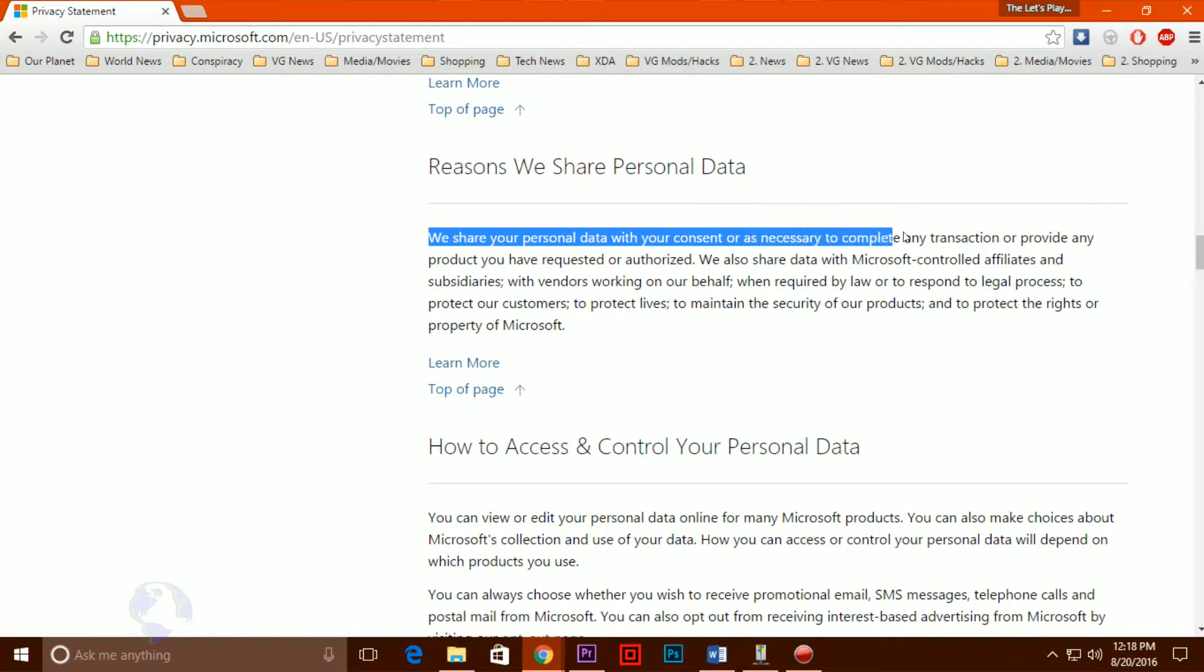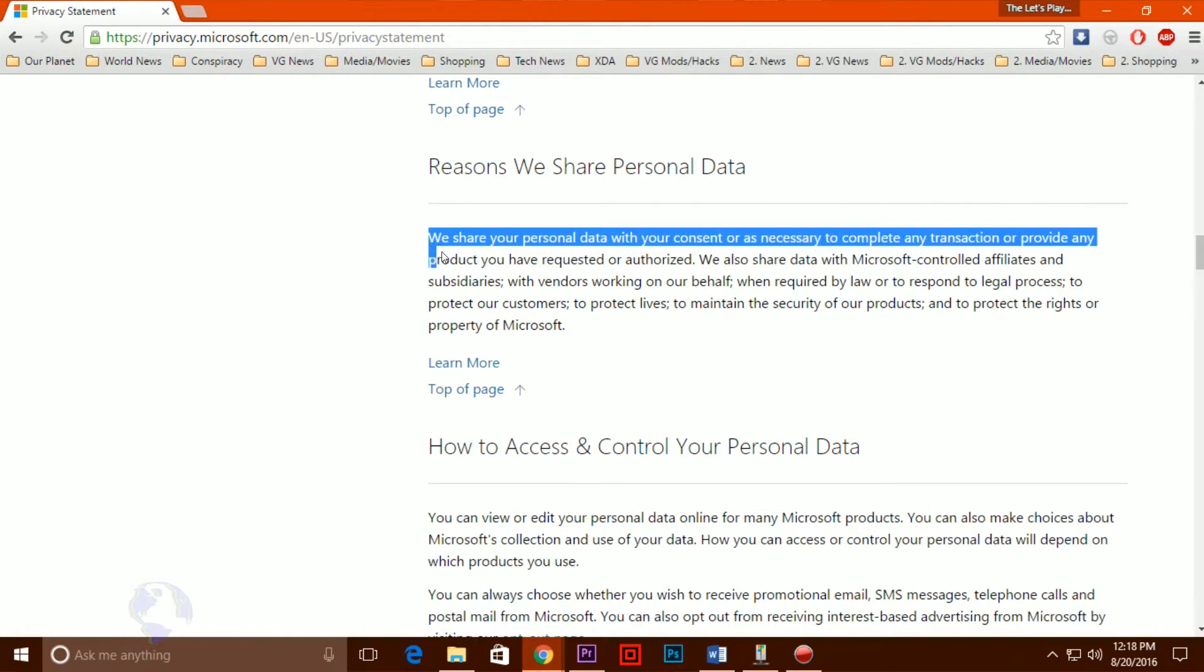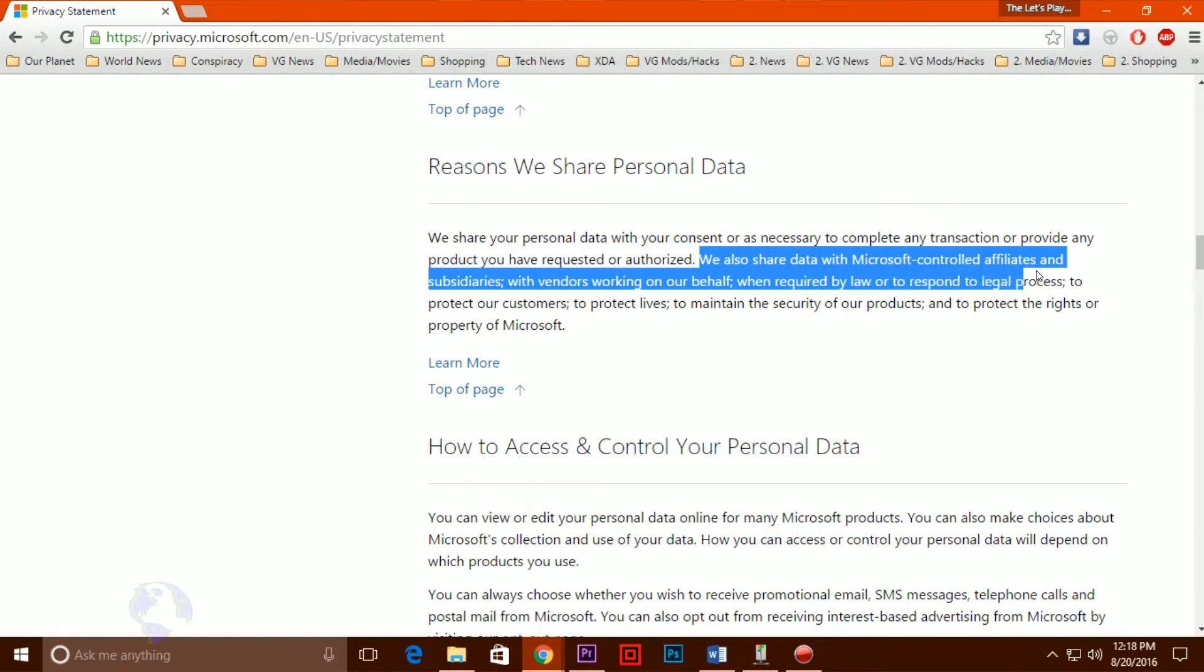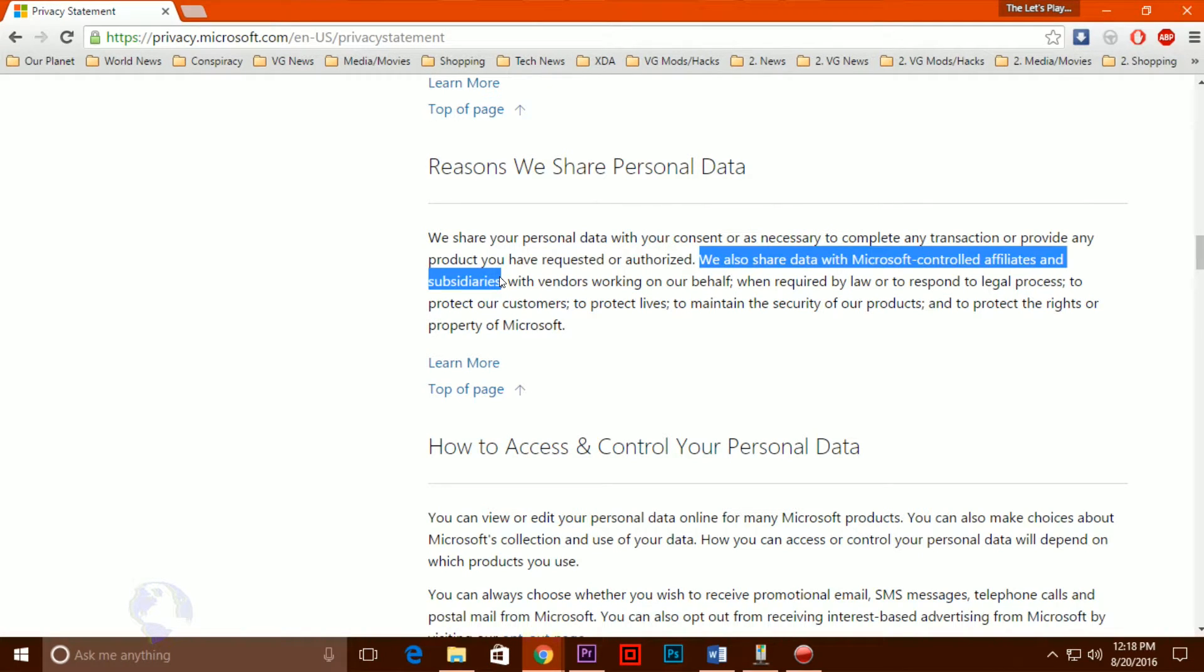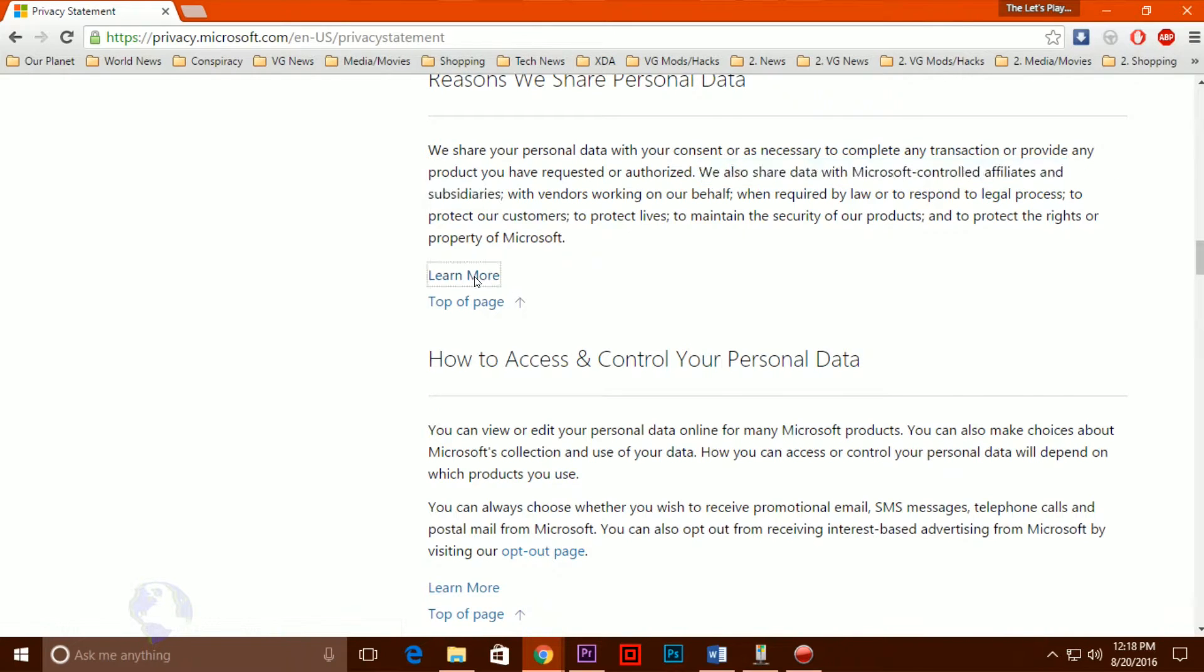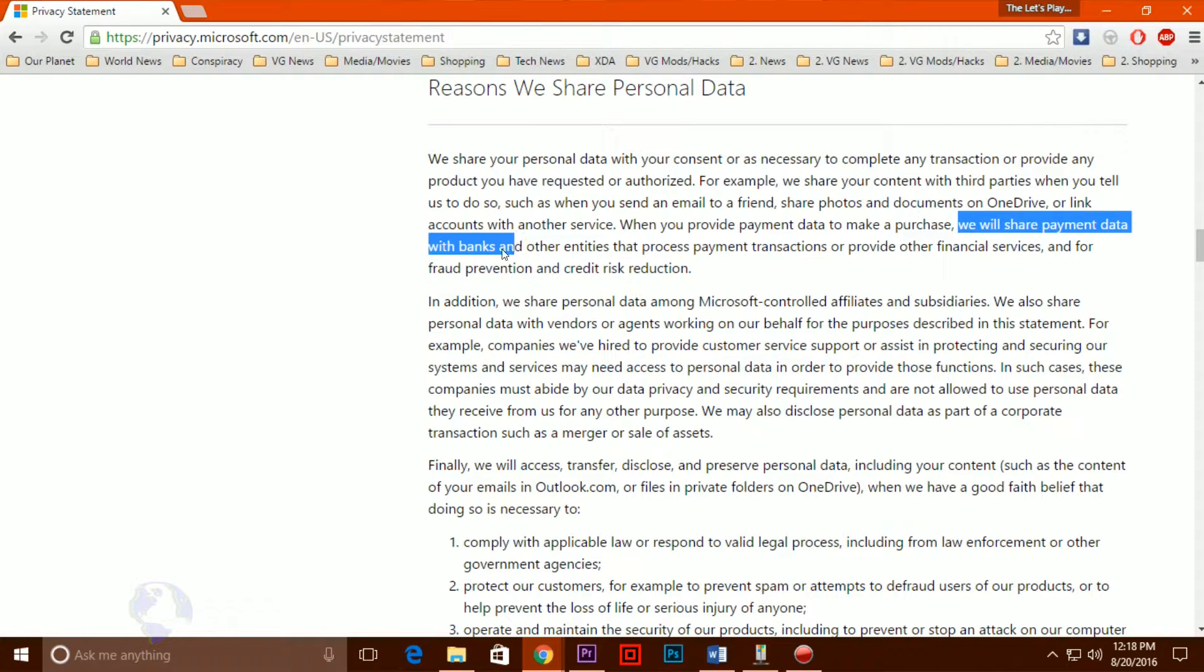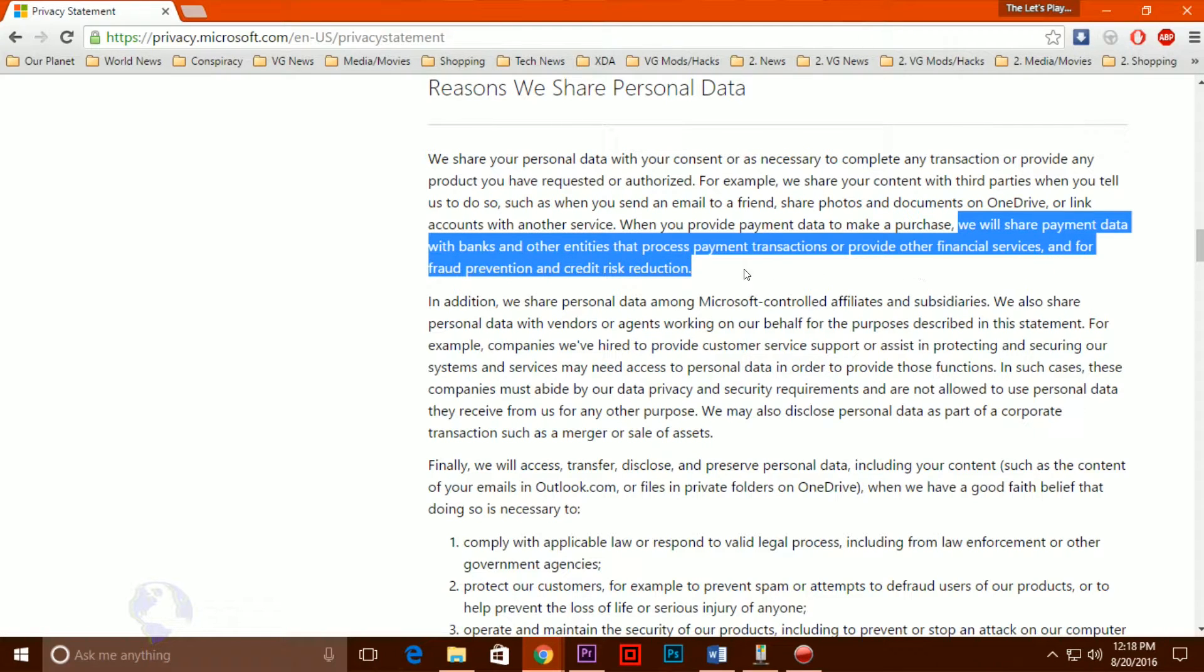A significant issue is the telemetry data the company receives. While Microsoft insists that it aggregates and anonymizes this data, it hasn't explained just how it does so. Microsoft also won't say how long this data is retained, instead providing only general time frames. Worse yet, unless you're an enterprise user, no matter what, you have to share at least some of this telemetry data with Microsoft and there's no way to opt out of it.